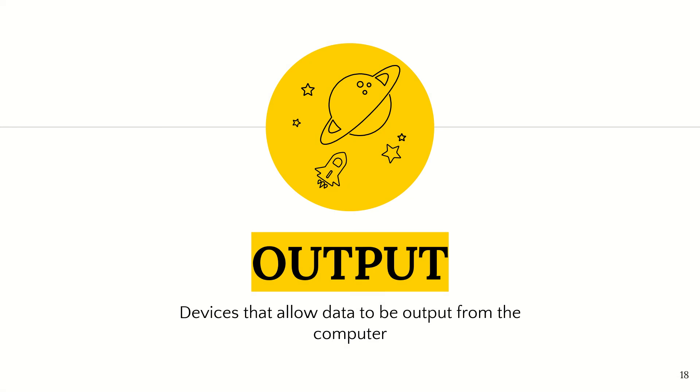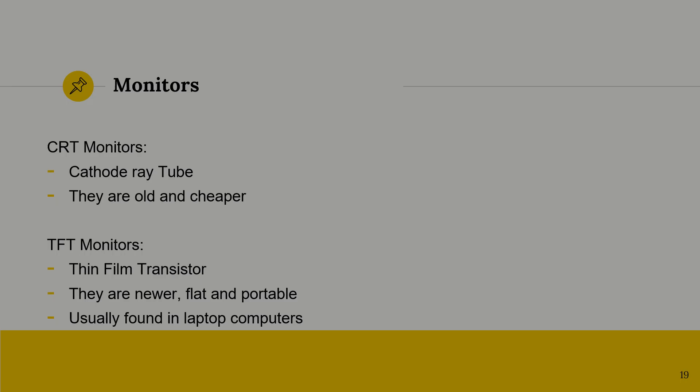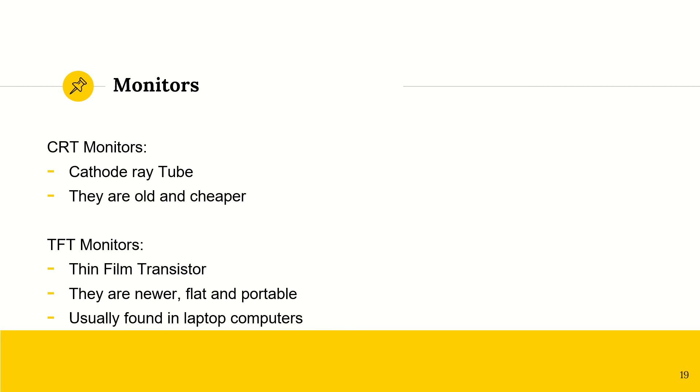Output devices now. These are devices that allow data to be output from your computer. Simple examples, your monitor itself.